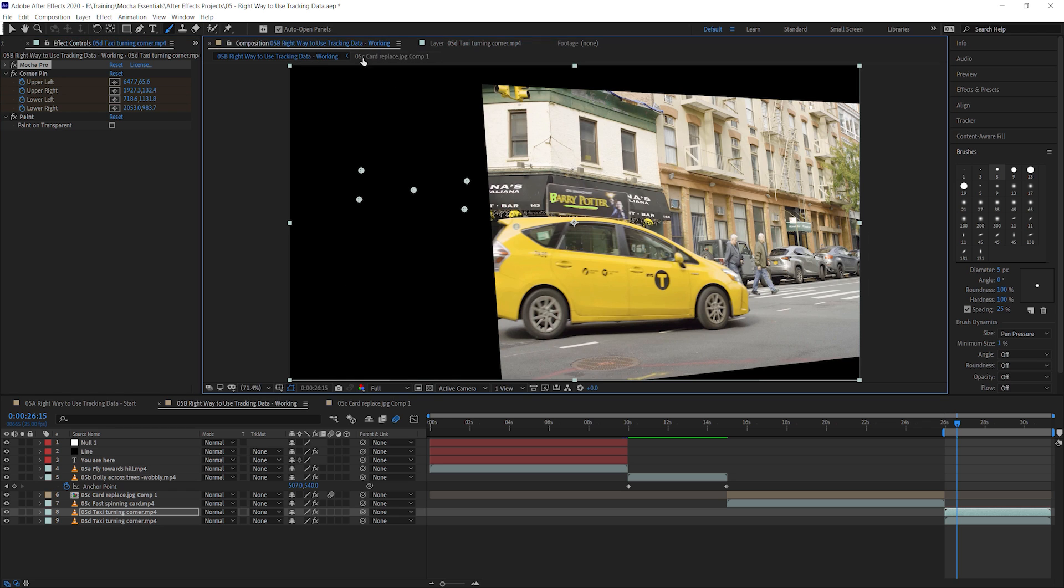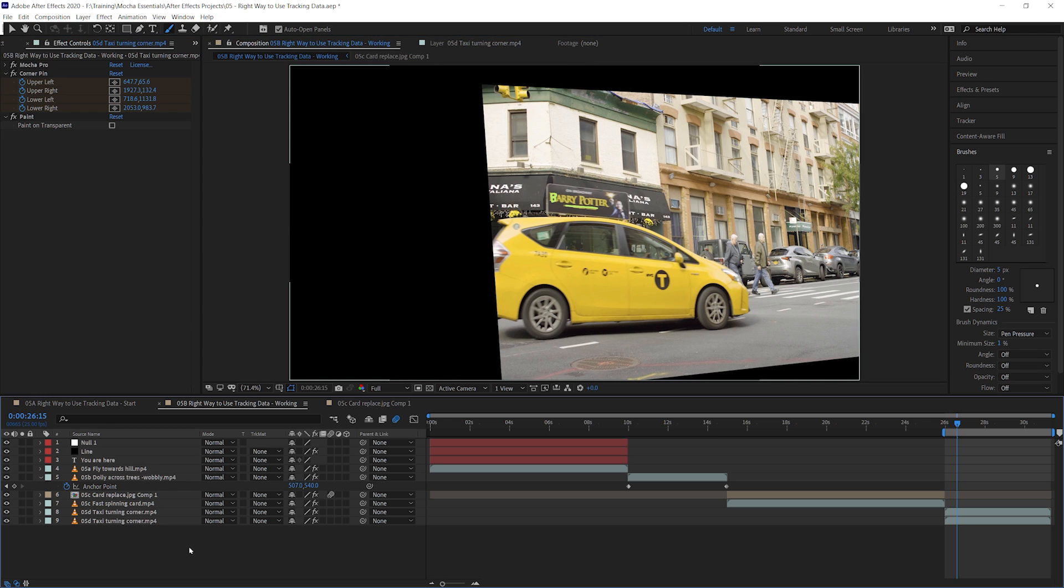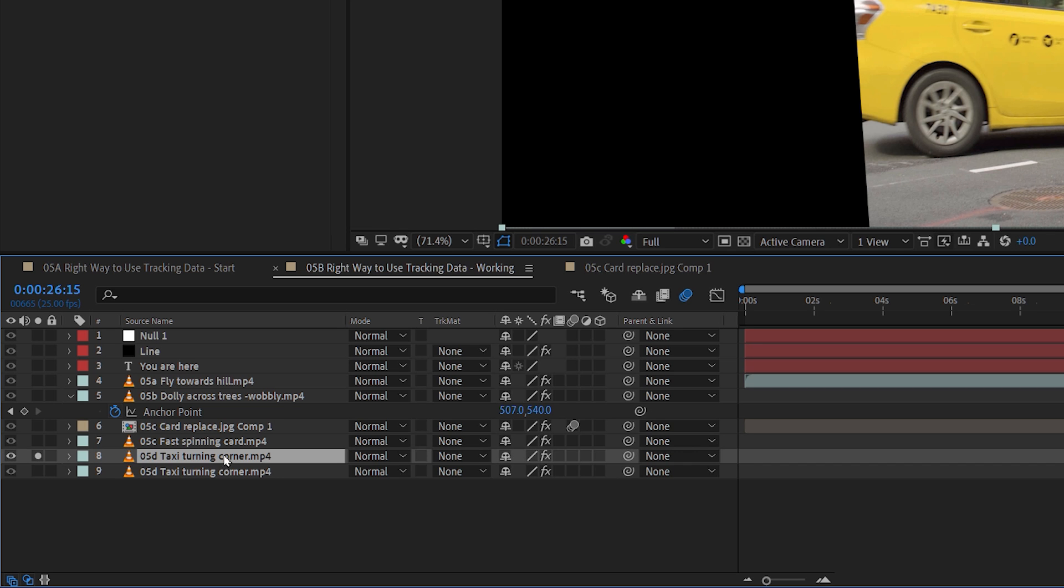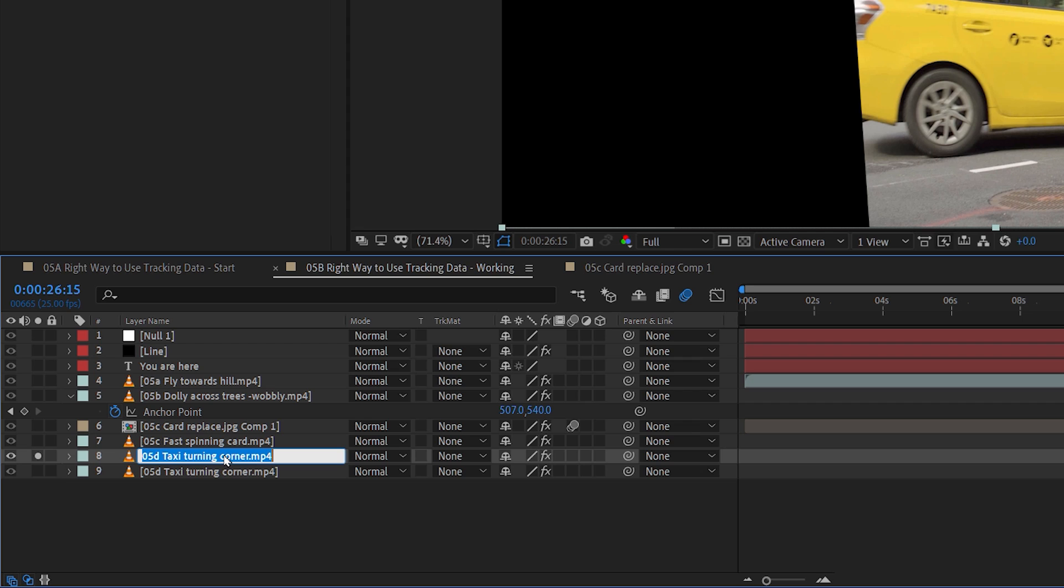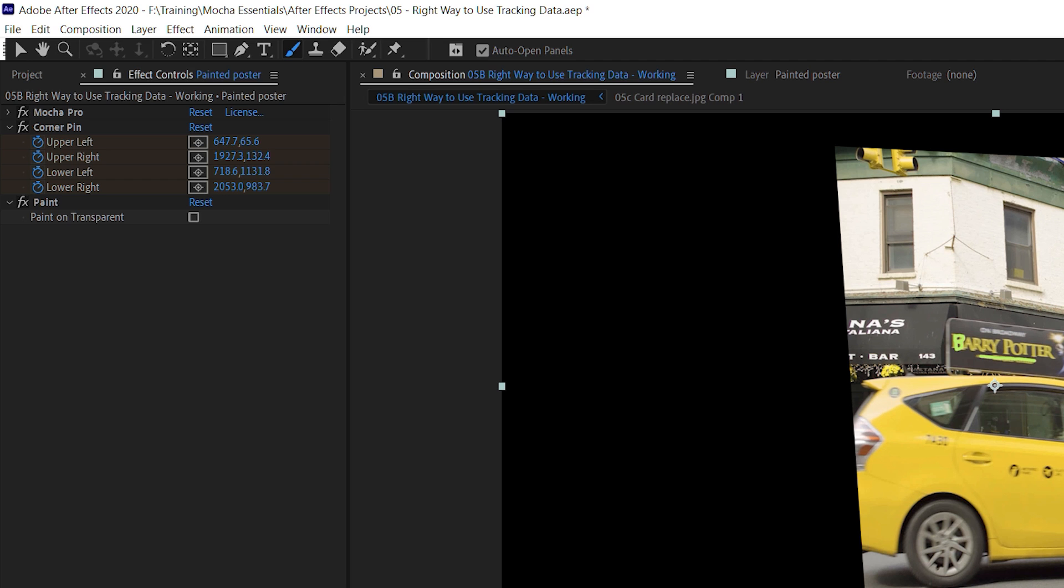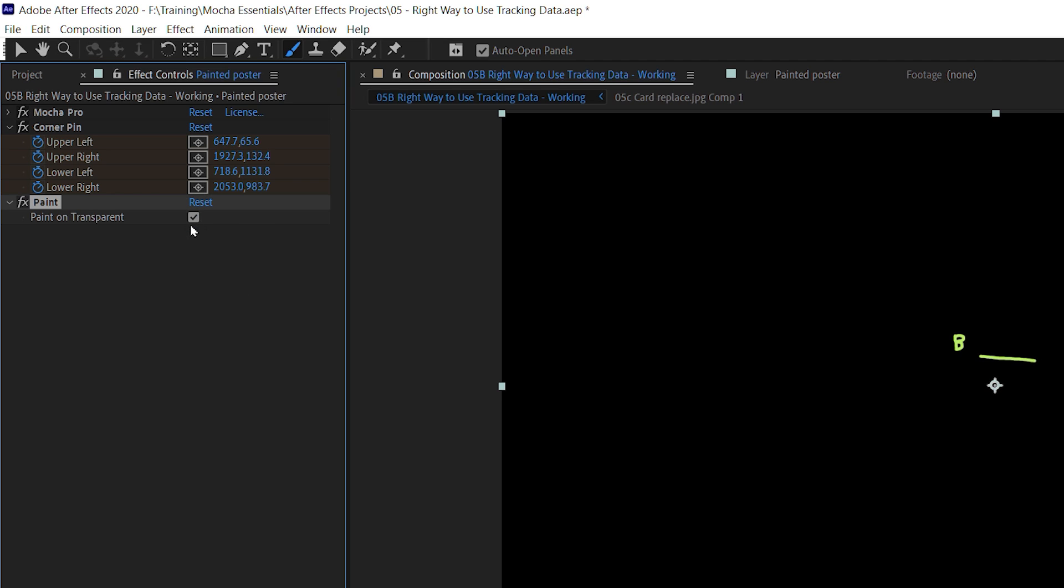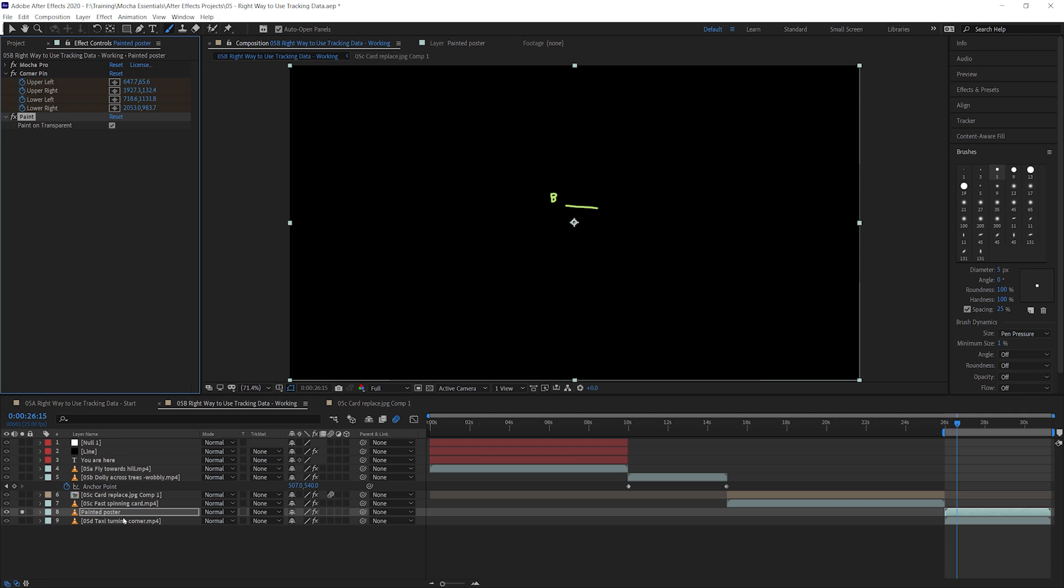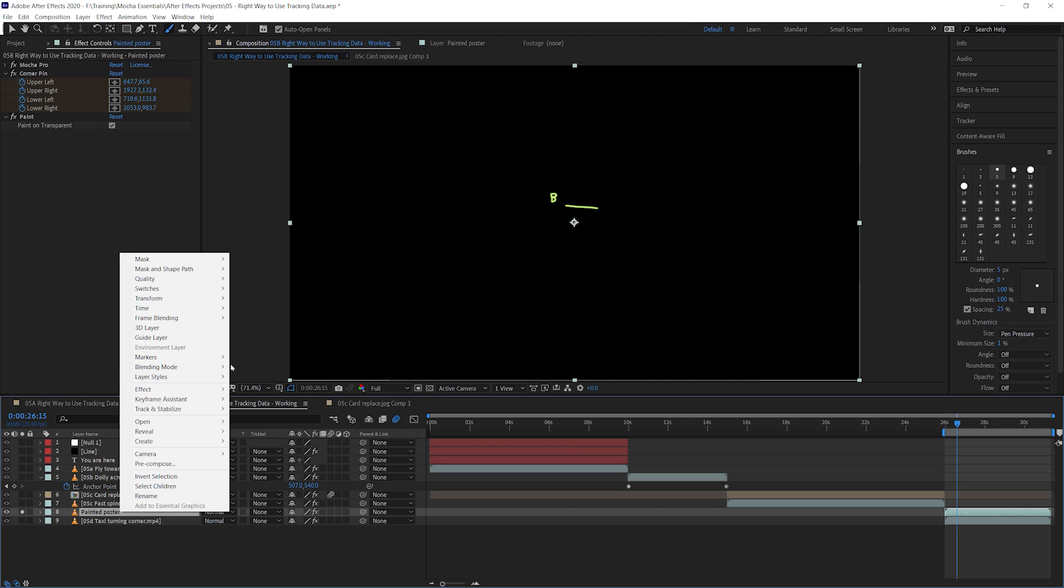So I'm going to reverse this stabilization now. Let's come into the composition. And we're just going to spend a moment to tidy this up so it's a bit clearer what we're looking at. I'm just going to solo out our copy. And I'm going to call this one painted poster. And I'm going to make sure I'm painting on transparent. And now let's pre-compose this.